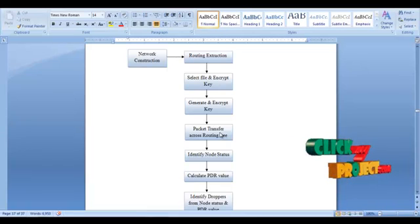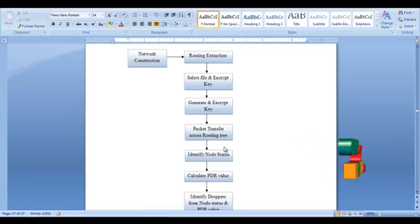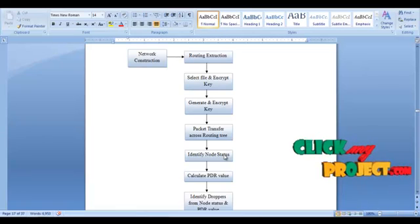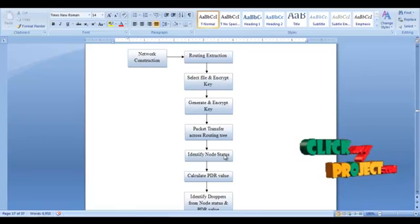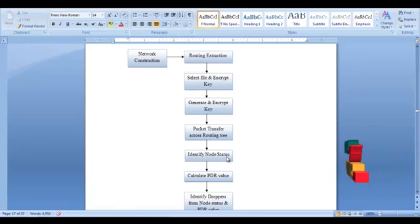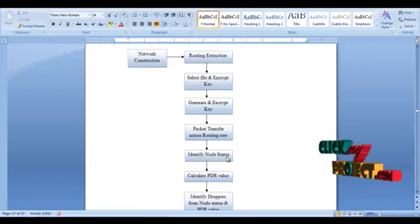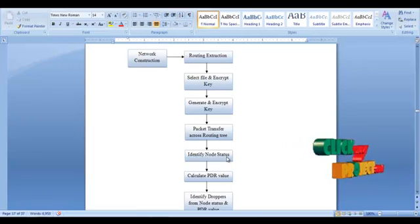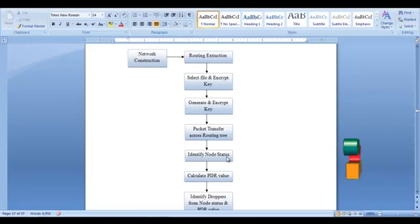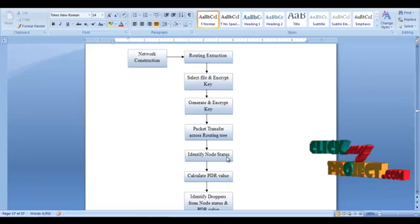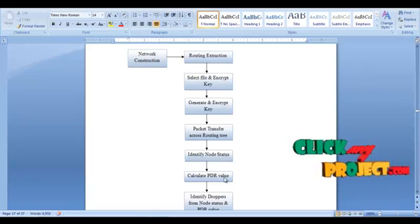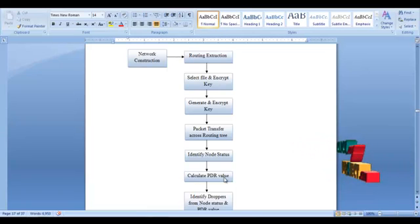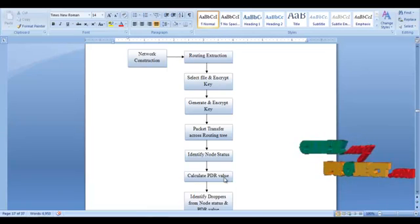After transferring a packet, we identify the node's status using the node categorization algorithm. If the node is denoted with a plus symbol, the transformation is good. If it denotes a minus, the transformation across the tree is suspiciously bad. We also calculate the packet delivery ratio for all paths.